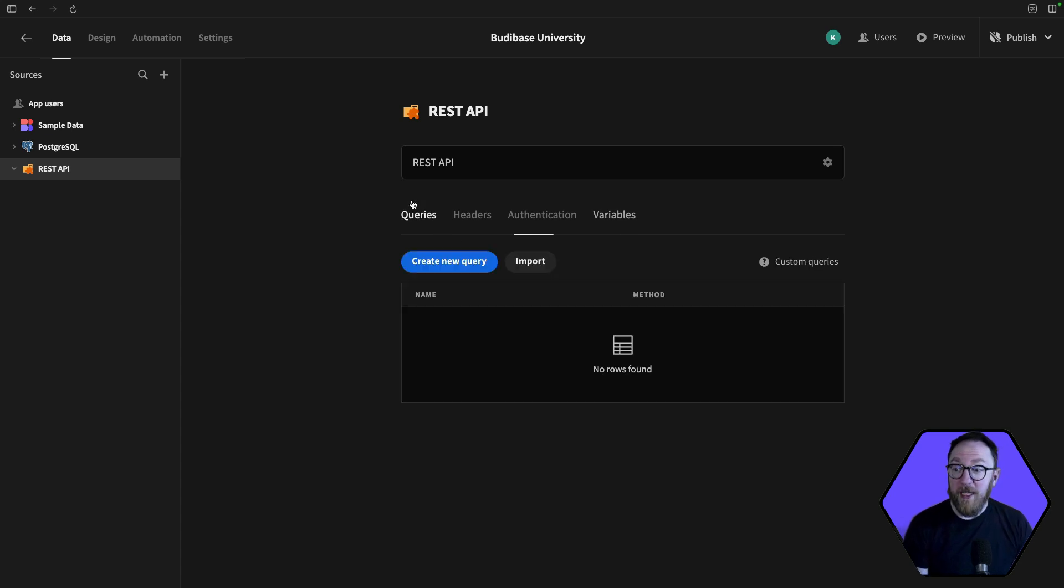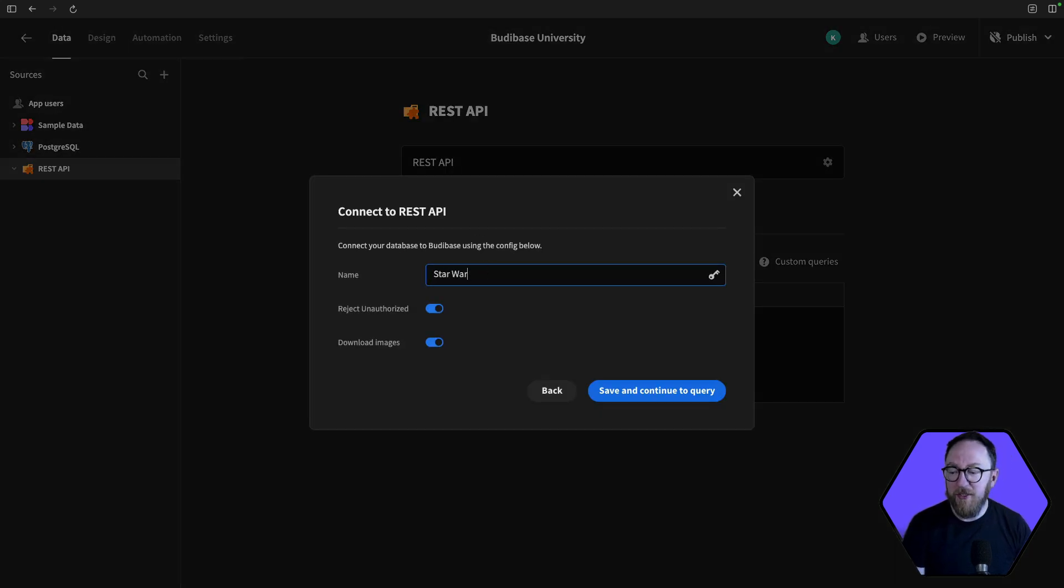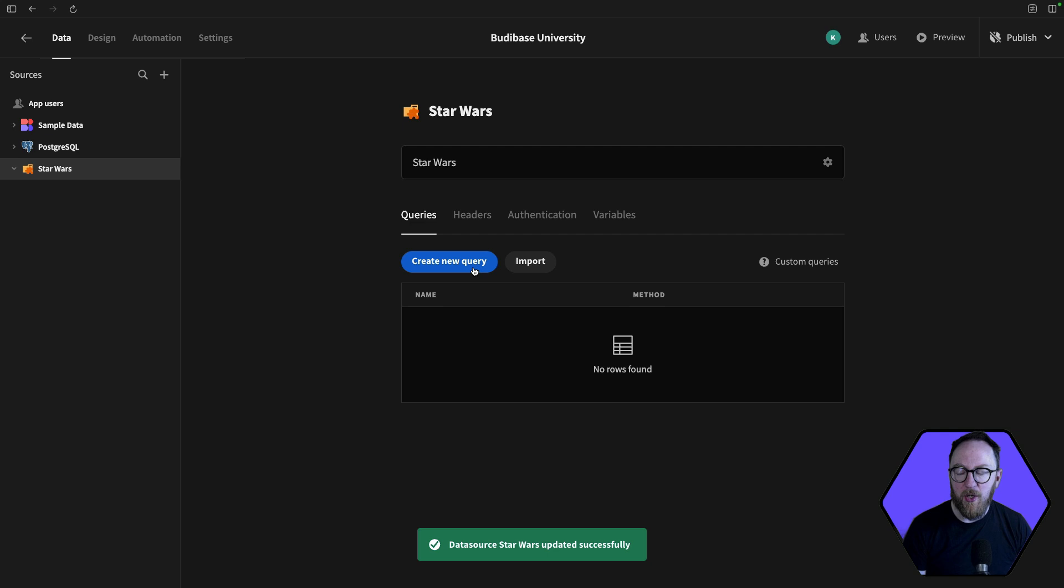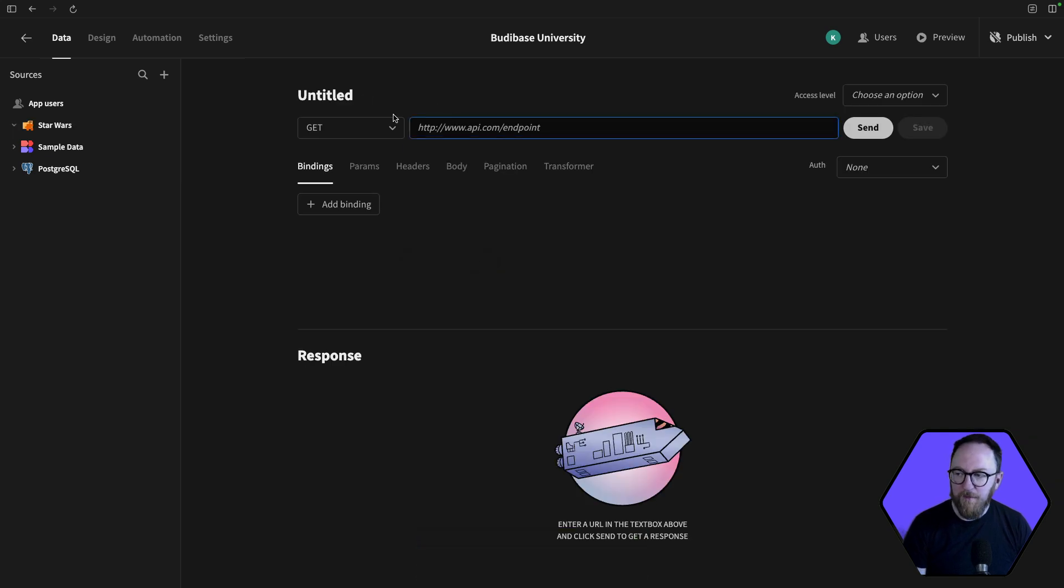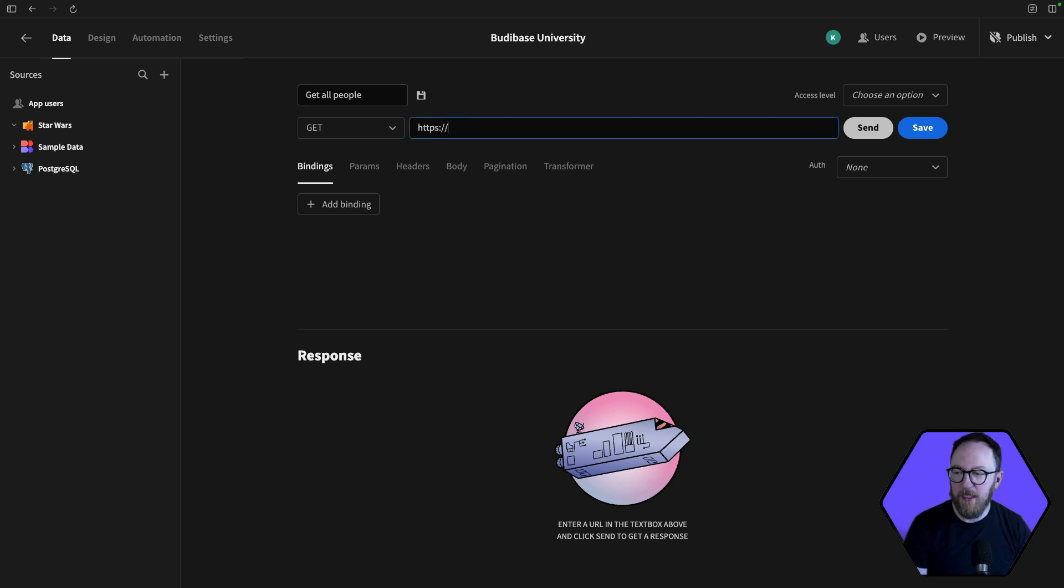So let's create an API. I'm going to create an API for Star Wars, specifically the Star Wars API, which is found on Swapi.dev. So first of all, I'll just get all people. And I get all people with https://swapi.dev/api/people. And I'll send that request.